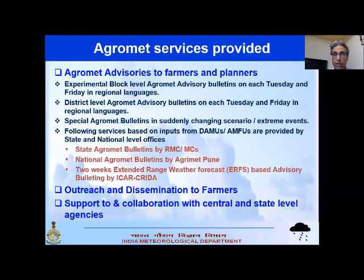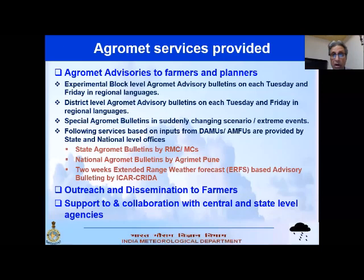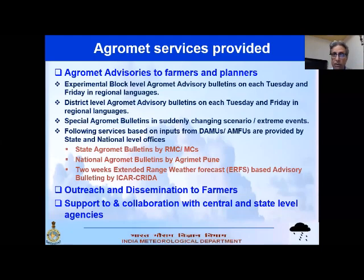This is called the machine forecast, generated centrally at Delhi. It is then sent to state meteorological centers — for example, Hyderabad for Andhra Pradesh. The director there does value addition because they have more experience of local weather and climate than someone sitting in Delhi. They adjust the eight parameters at each district level. After this value addition, it becomes a man-machine mix forecast, and its quality improves.